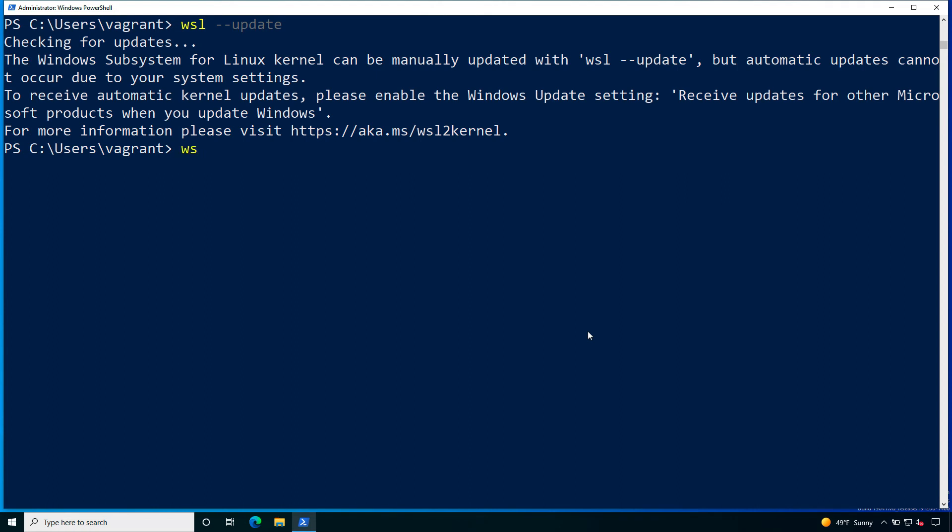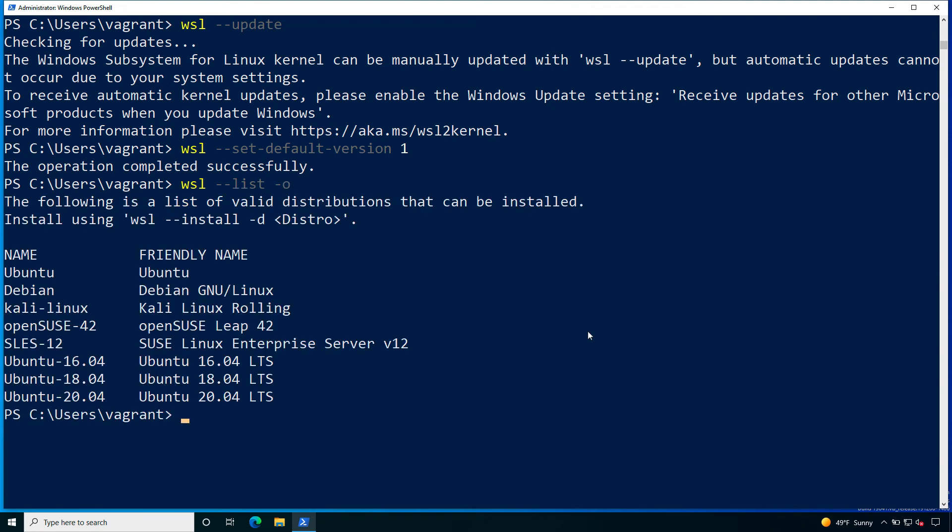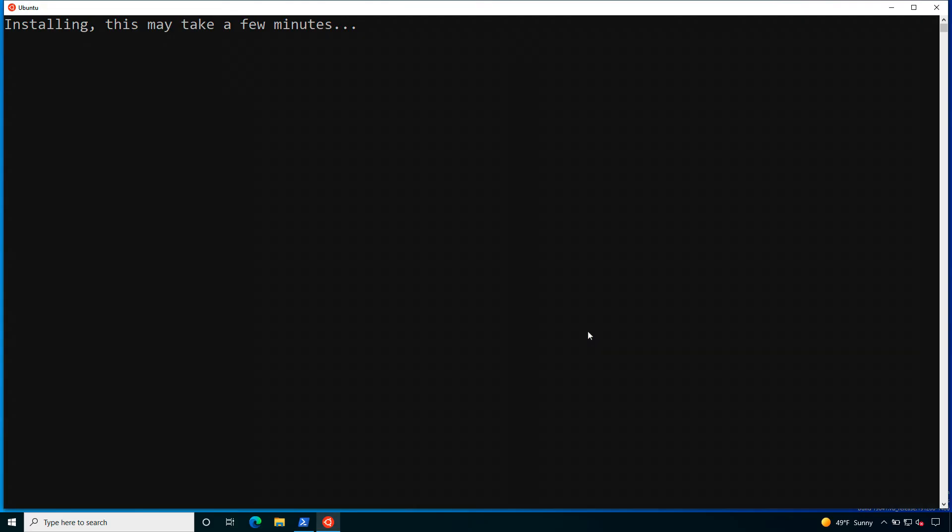Now let me specify wsl dash dash set default version 1 because I would like to use WSL version 1. Then I can list the available distributions with dash dash list. In my case I would like to use Ubuntu, so let me specify wsl dash dash install dash d Ubuntu.